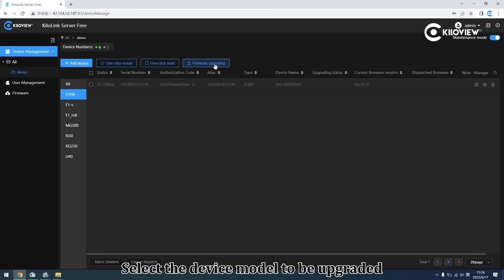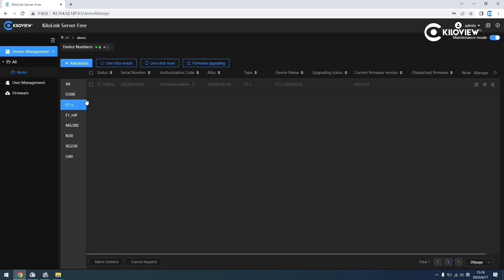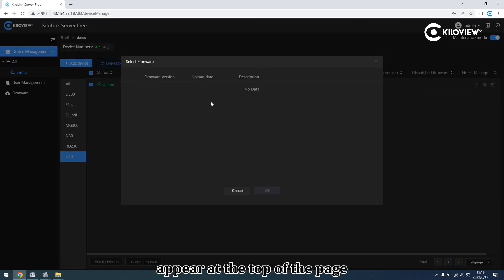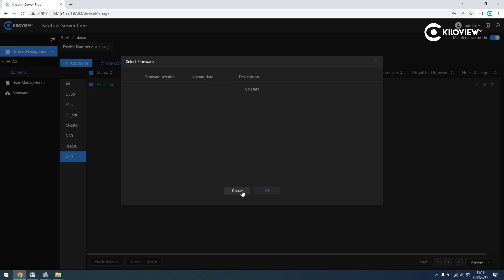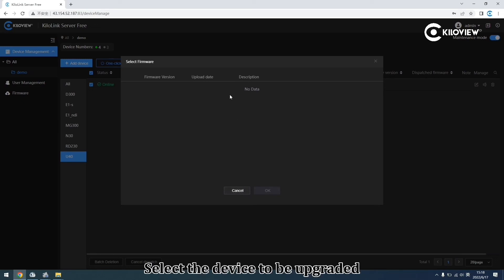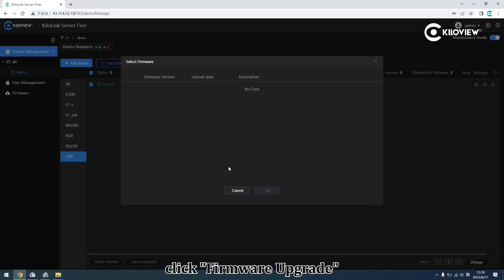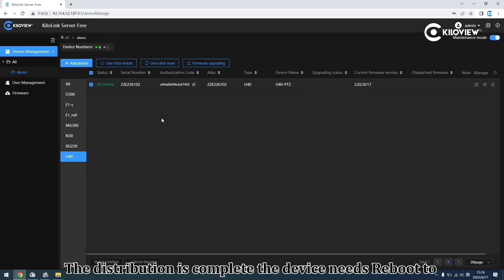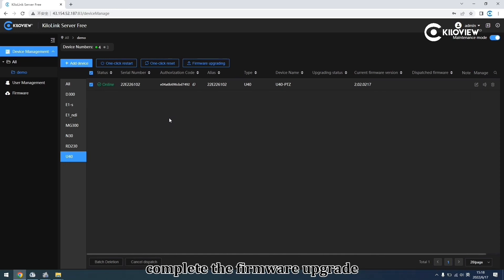Select the device model to be upgraded, and the Firmware Upgrade button will appear at the top of the page. The firmware will be distributed to the selected devices. Once distribution is complete, the devices need to be re-bound to complete the firmware upgrade.